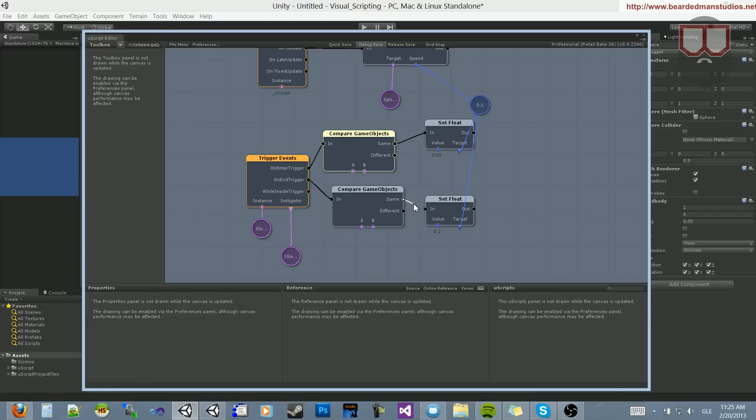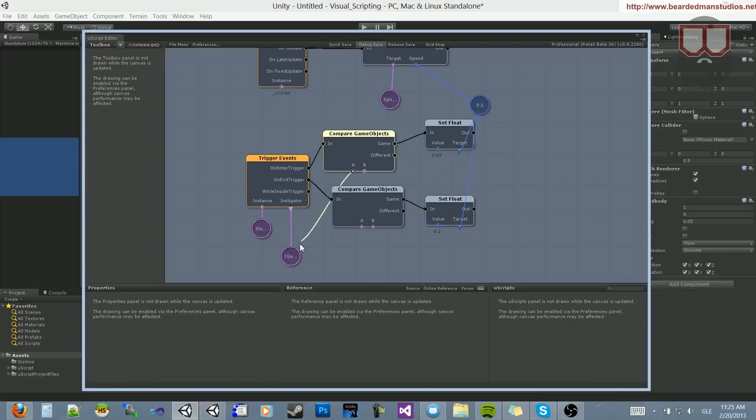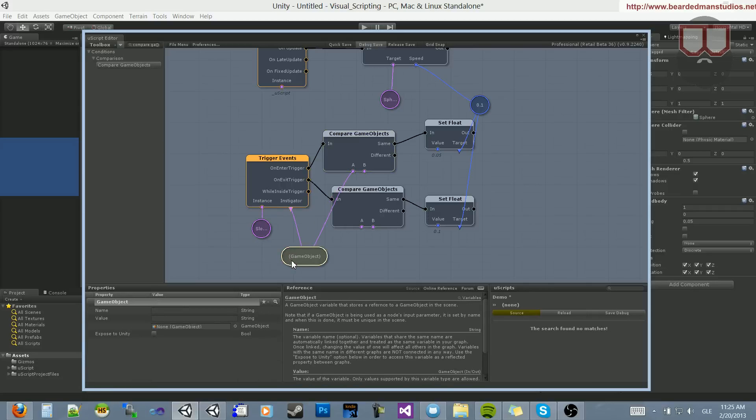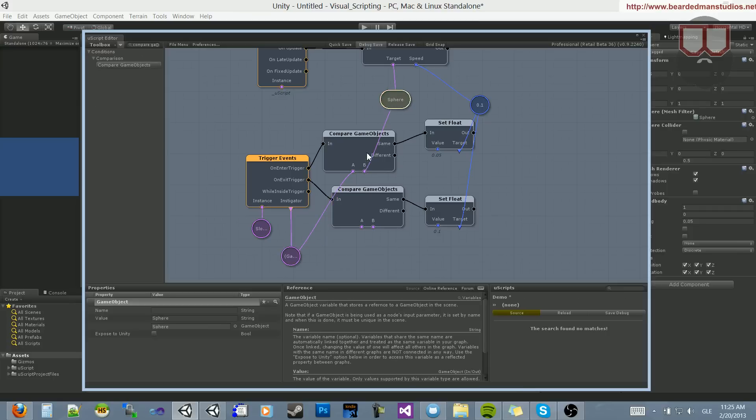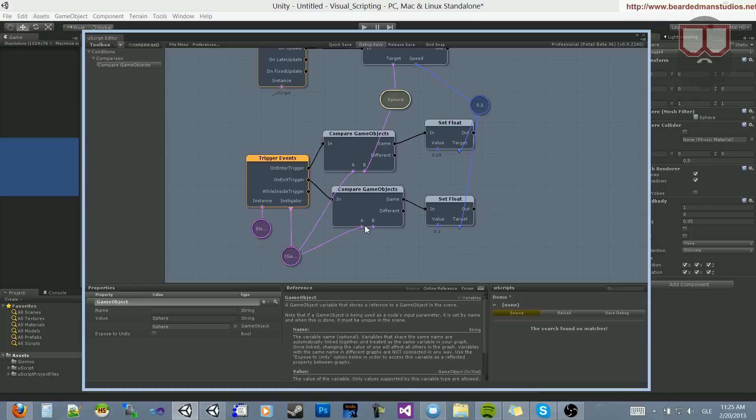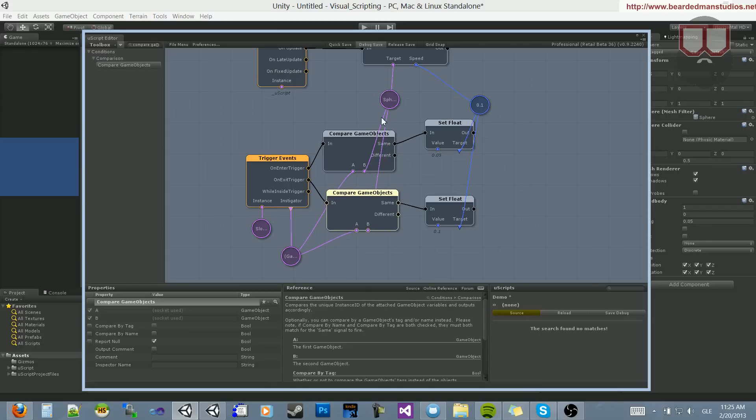Now, we want to take in the object that caused the trigger to happen and the object we only want to change if it is. So we'll do that on both comparisons. Now, it will only change the speed of the object if that is the object that hits it. So let's go ahead and save debug.